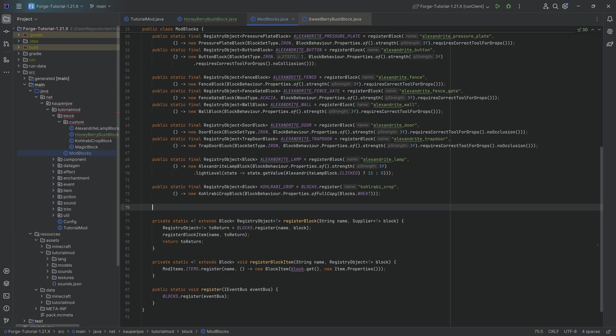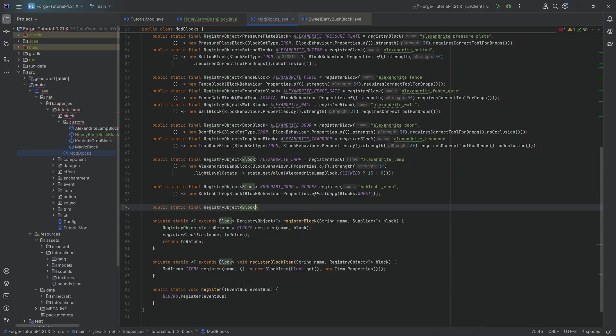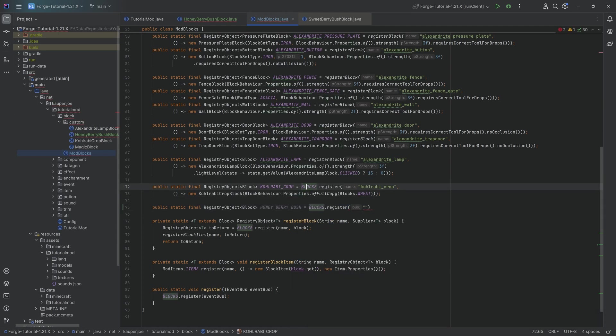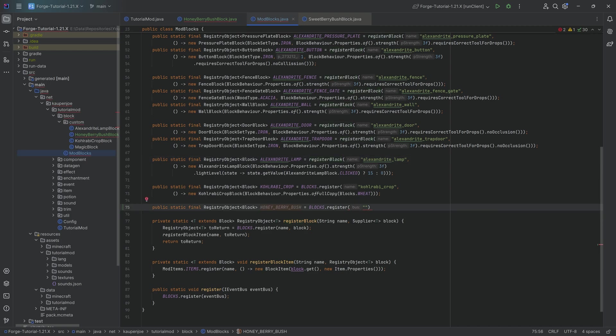This is going to happen in the ModBlocks class, where we will do a public static final registry object of type block. It's going to be our honey underscore berry underscore bush. Once again, blocks.register, using blocks.register instead of the register block method, because the berry bush itself, the item, the block item associated with this block is going to be the berries themselves.